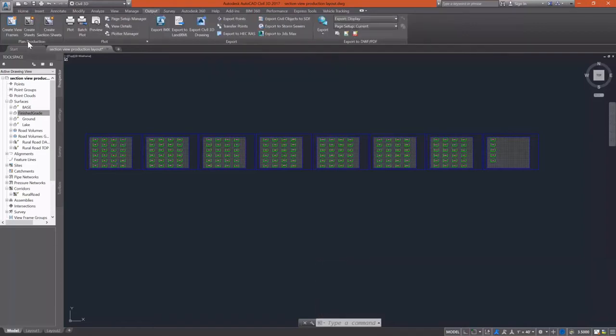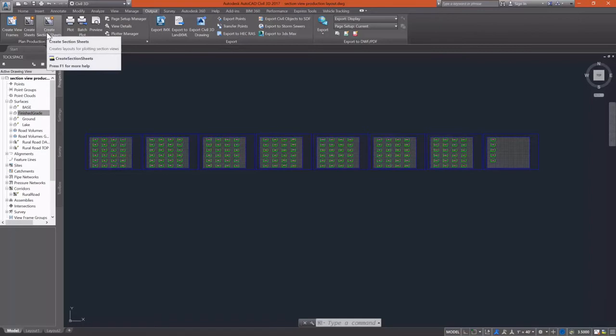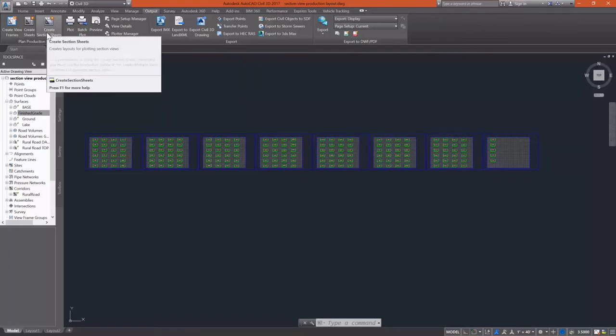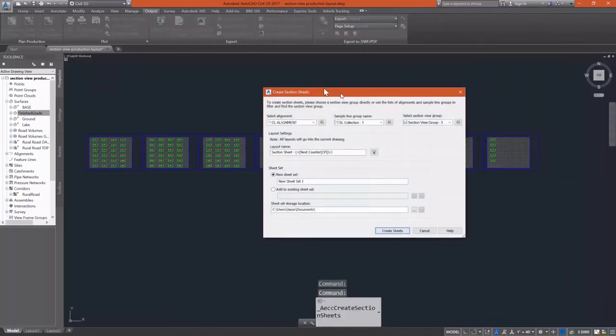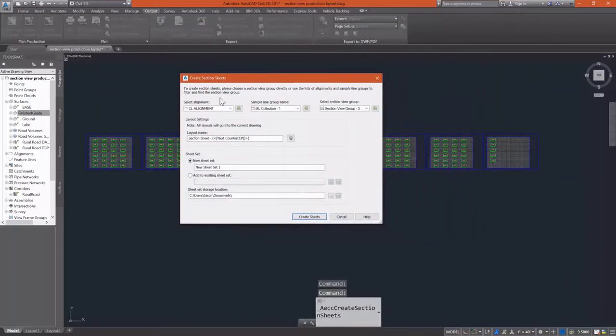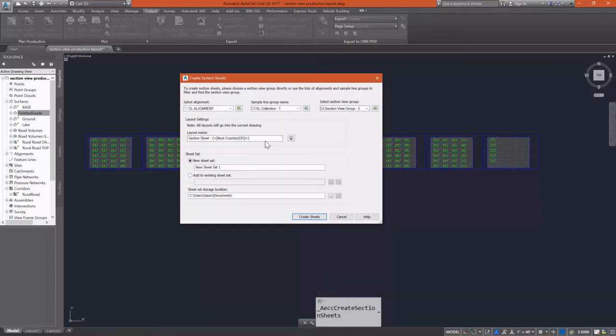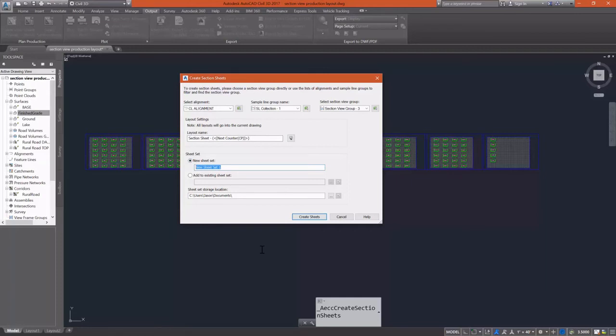Now that everything is there, we're going to go to the output tab of the ribbon, and under plan production, we're going to select create section sheets. Now, this is fairly straightforward. We select our alignment and our sample line group name. We give our layouts a name. What's going to happen is our layouts are all going to be inserted into this current drawing.